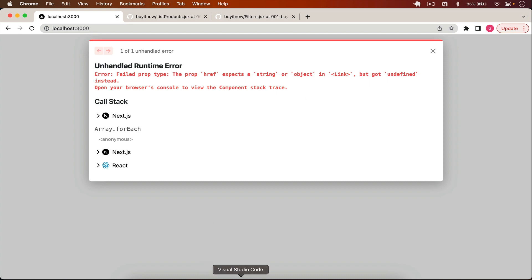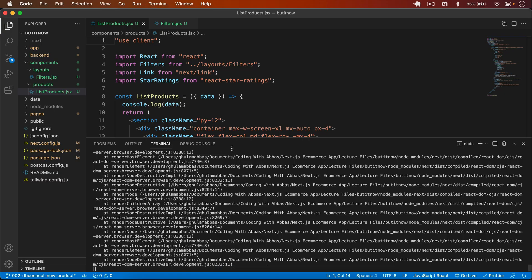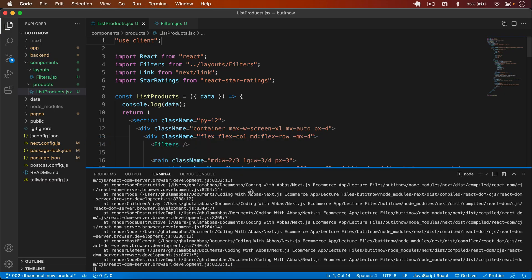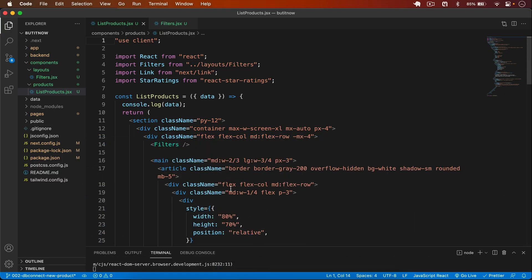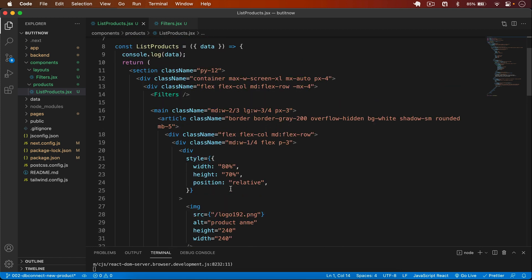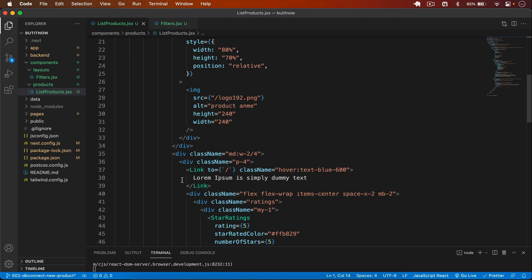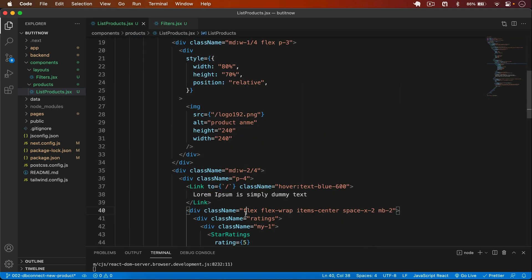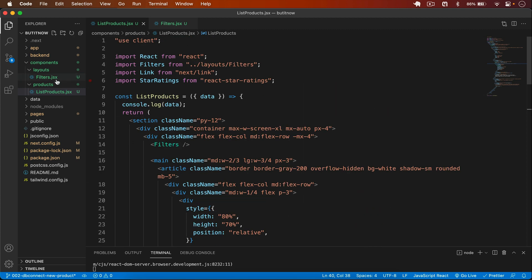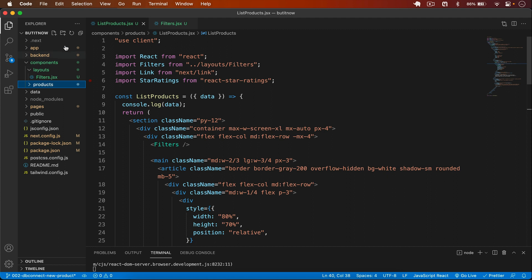Save this. Now it expects a string or object in the Link but got undefined — I'll handle that in a minute. Now if I scroll down I'll create a new component in the products folder called product-item.jsx.